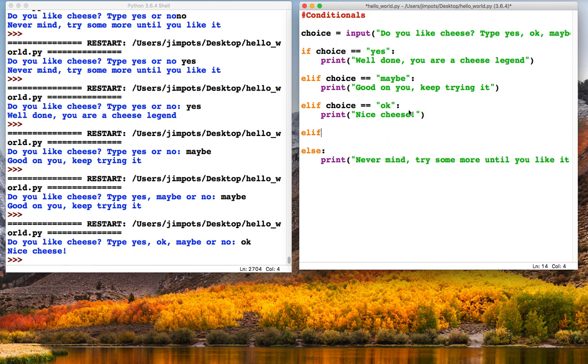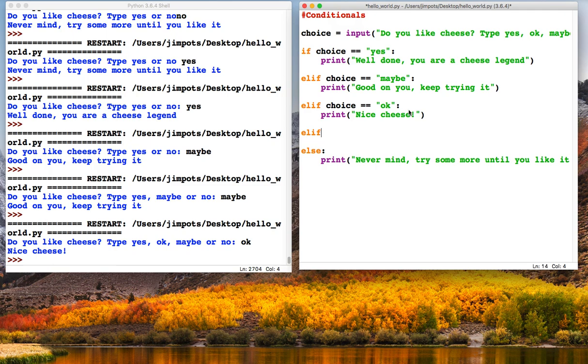So why don't you try writing a program where maybe it's like a music recommendation program? They could maybe type in a genre of music, and depending on that genre it will give them a selection of artists they could potentially listen to. So give that a go and see how you get on.